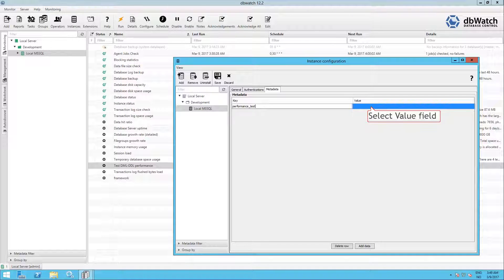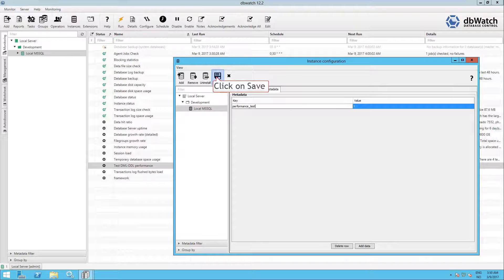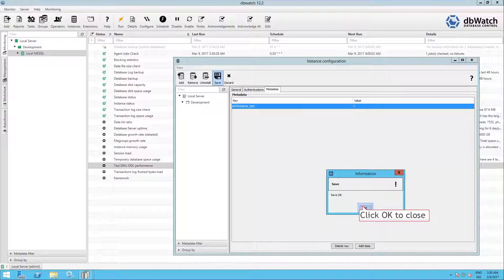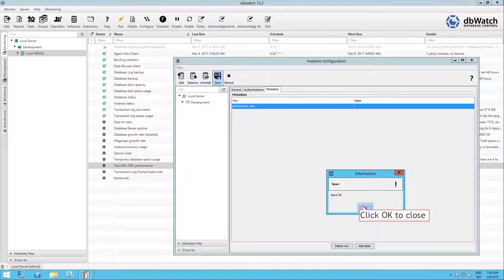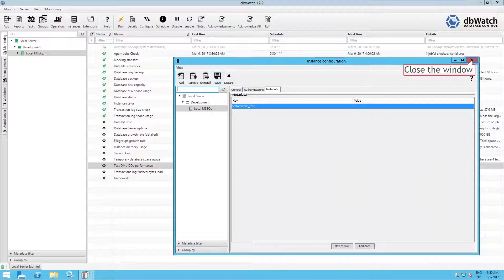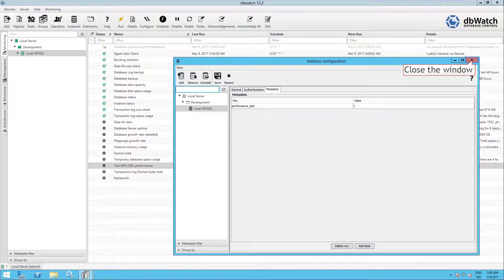Now select the Value field and type in the number 1. Now click on Save. Save was successful. Click OK to close. Now click on the X in the corner to close the window.